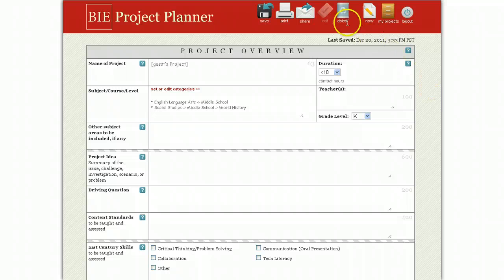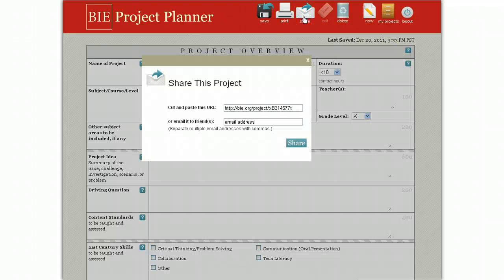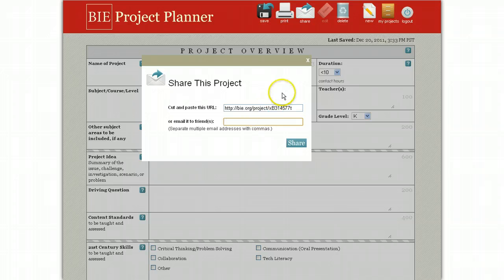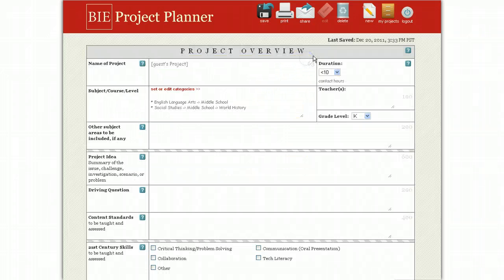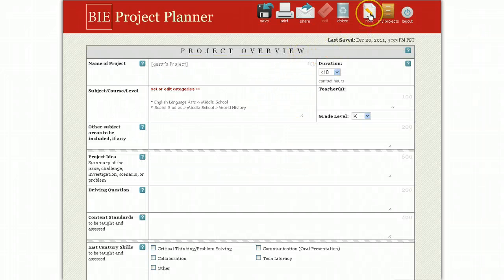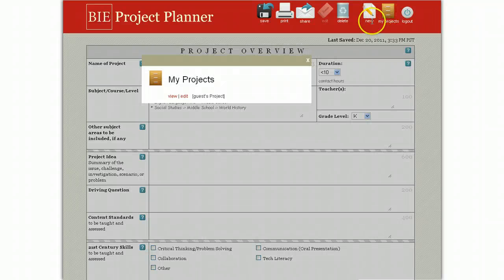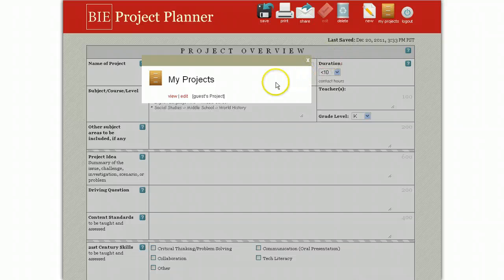If you want to share it with someone else, just enter their emails and they will receive a read-only version of the project overview. Any time you want to create a new project, click New. Or if you want to see or edit any of your saved projects, click My Projects.